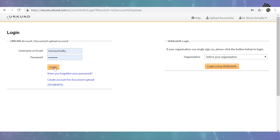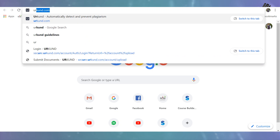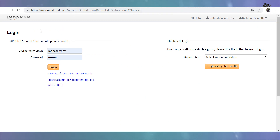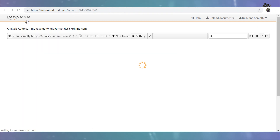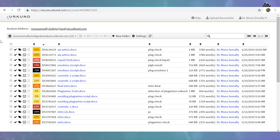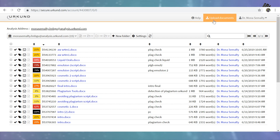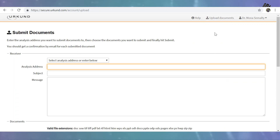You have to click the login button. By clicking login, you will get this window. This window is showing the previously uploaded files and their reports. What you have to do next is upload your document by clicking on 'Upload Document'.